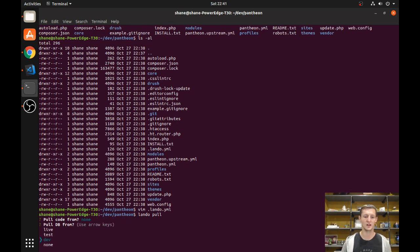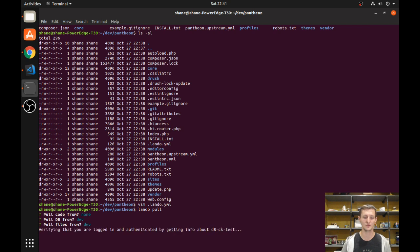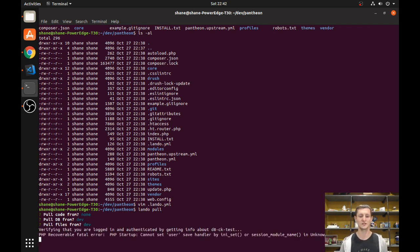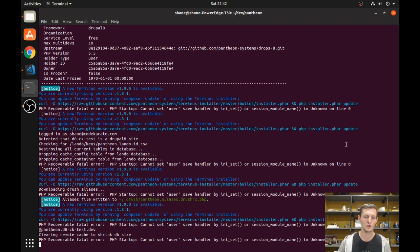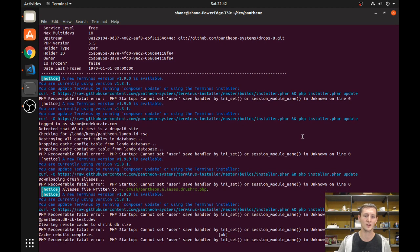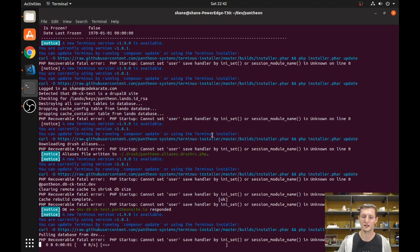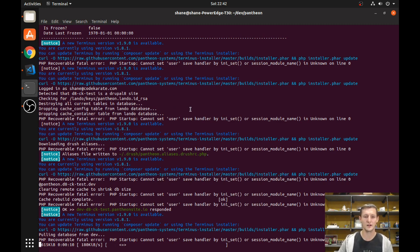We do want to pull the database from development — I could even pull it straight from live if I had a live site. And we'll pull the files from dev as well. It's going to create the database and pull down all the different files, including any file uploads. There is a PHP error related to PHP 7.2, but you can ignore it — it's being worked on, won't cause issues in this case, and will be fixed in the future.